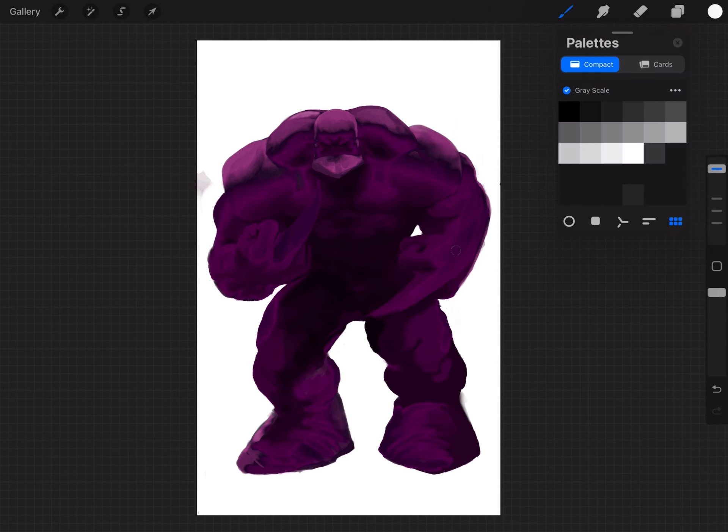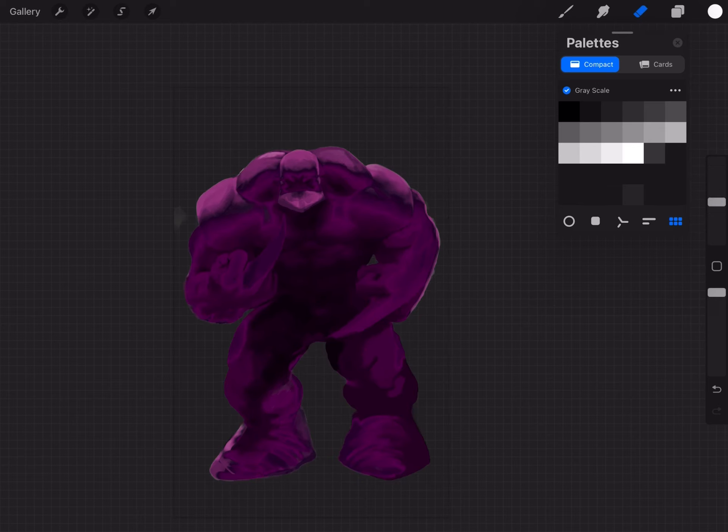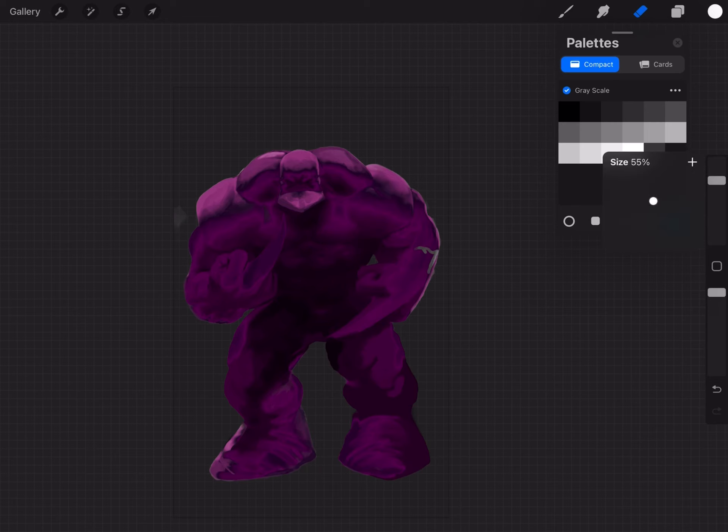Now the next thing we're going to do is on the layer we just finished putting the color on, we're going to erase the areas we're going to put the other colors, the yellow and the brown. So around his hands and forearm area, and around his feet and lower legs area for the brown.